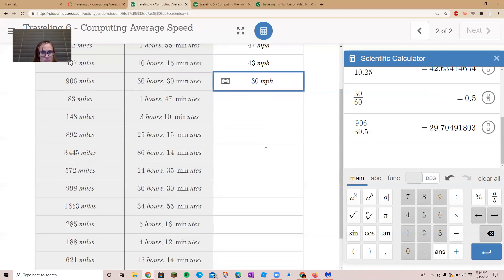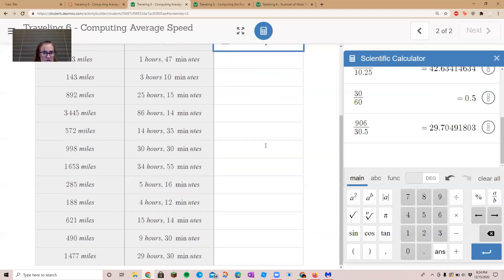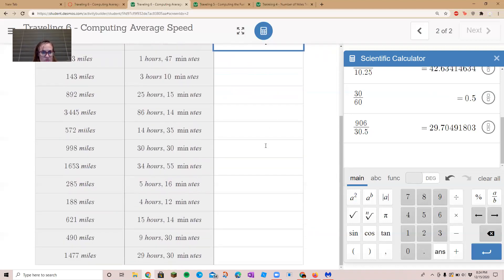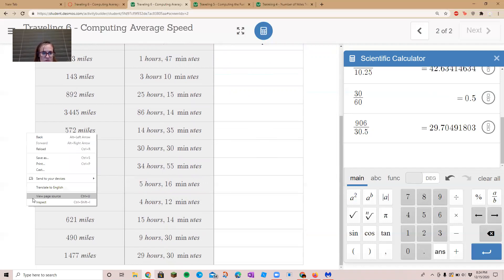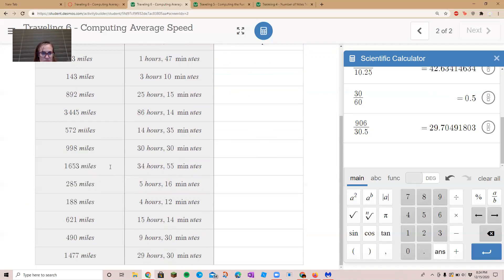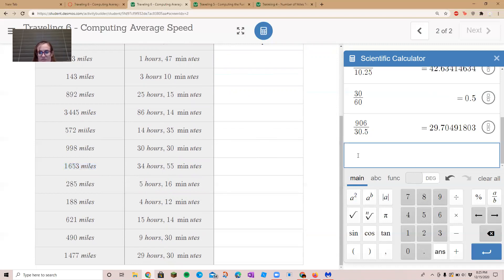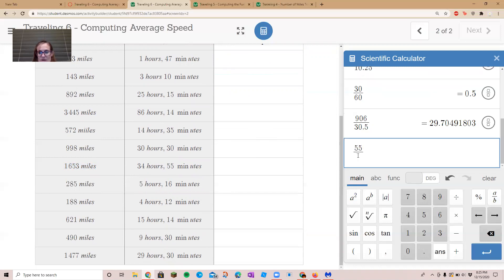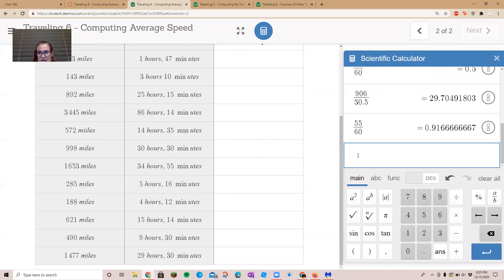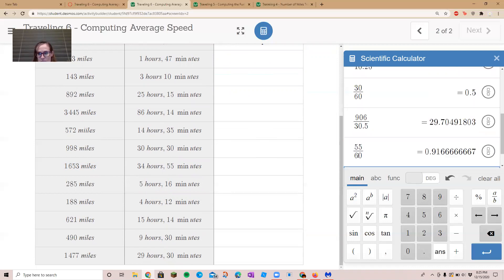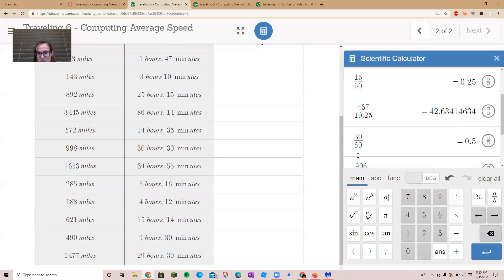Okay, let's scroll down and see if we find another one that looks kind of hard. Let's do this one right here that says 1653. Okay, so remember, 55 minutes divided by 60 is 0.91666.